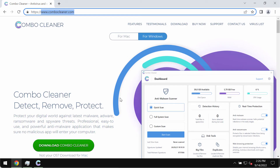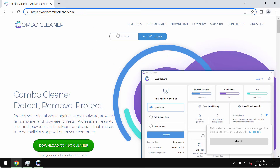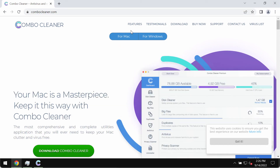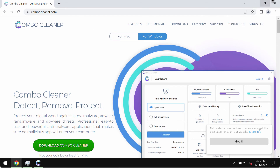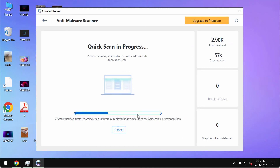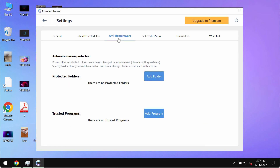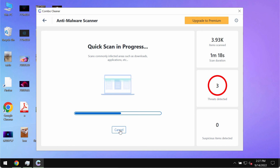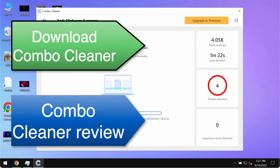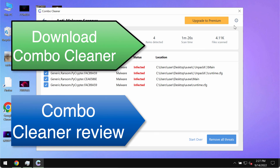Combo Cleaner is available both for Mac and for Windows computers. The site combocleaner.com lets you download the version for either platform and will automatically identify your operating system. Please pay attention to some features in Combo Cleaner — for instance, the anti-ransomware feature allows you to add certain folders on your computer whose contents will always be protected against ransomware attacks. At the end of the scan, you will see information about threats and their exact location on the system. We recommend upgrading to premium as the best solution to keep your data always protected and your computer free of malware or adware.